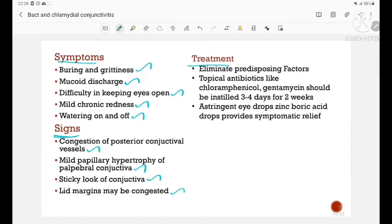Treatment includes eliminating the predisposing factor. Topical antibiotics like chloramphenicol and gentamicin should be given 3 to 4 times a day for 2 weeks. Astringent eye drops like zinc and boric acid drops provide symptomatic relief.